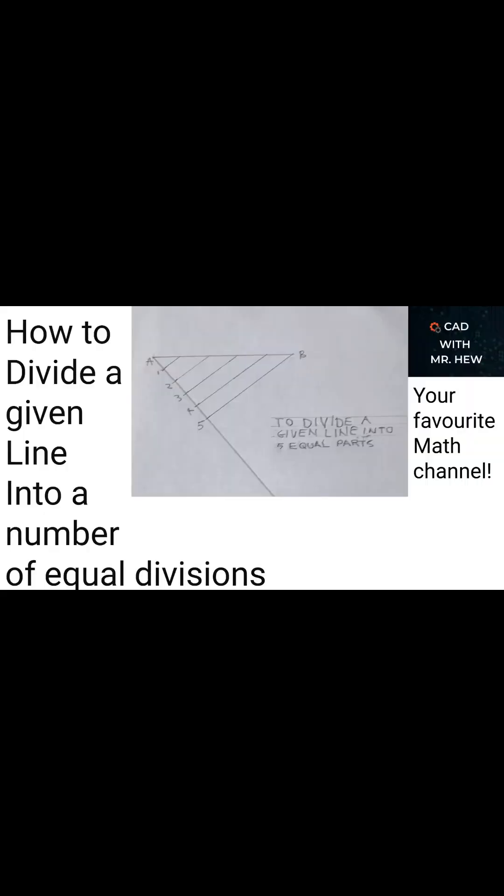We have come to the end of today's video. In today's video we looked at how to divide a given line into a number of equal divisions. And in today's video we divided the line AB into five equal parts.